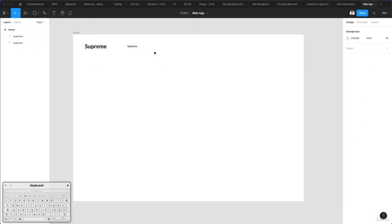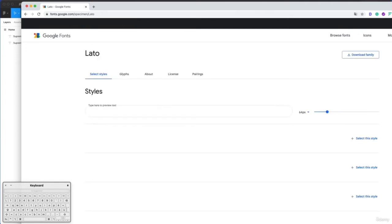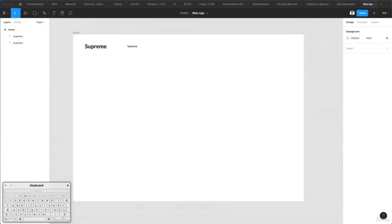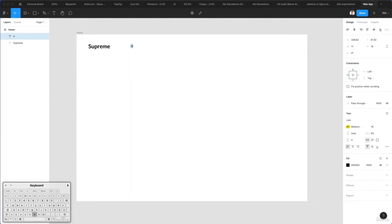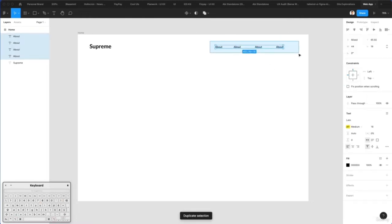Lato is a free Google web font which you can find directly on Google's website — simply search for Lato and the first result is fonts.google.com. Click on 'Download family', then double-click the fonts to install them. You might need to restart Figma. Let's continue and write the navigation text. I'll duplicate it using Shift plus Option key and then Command D to save time.